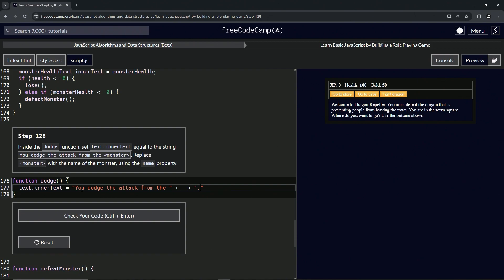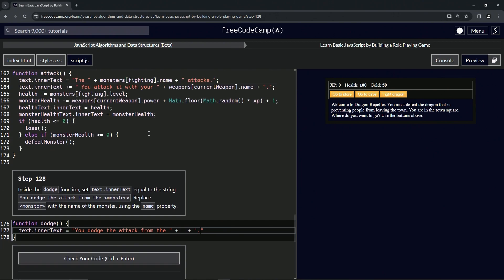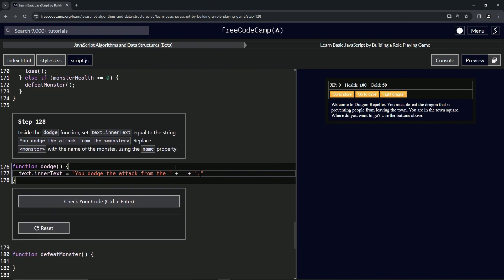Now we're going to put the name of the monster using the name property. So let's use monsters[fighting].name. Let's do that. Maybe it should have been two spaces in here but whatever. Monsters[fighting].name, like that.